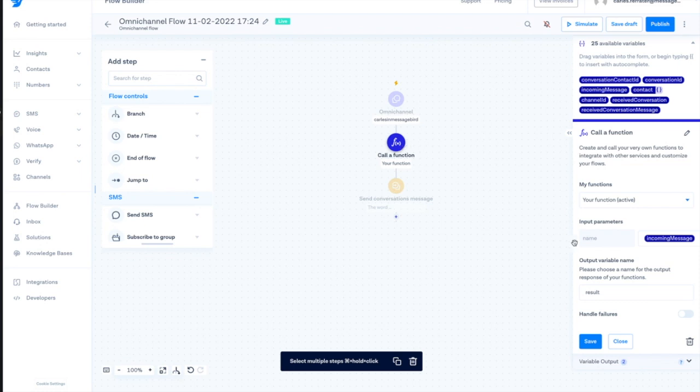The call a function step allows to trigger a custom piece of code with any variable from a flow as an input and returns any string variable after execution.